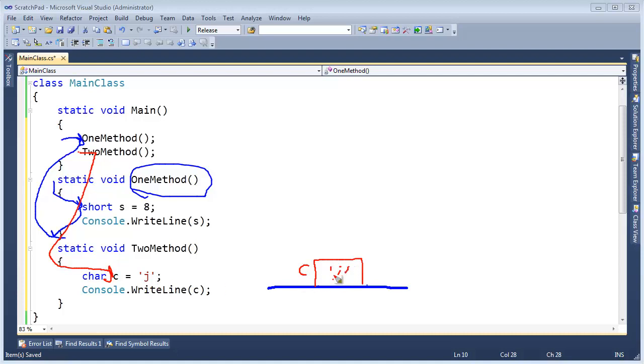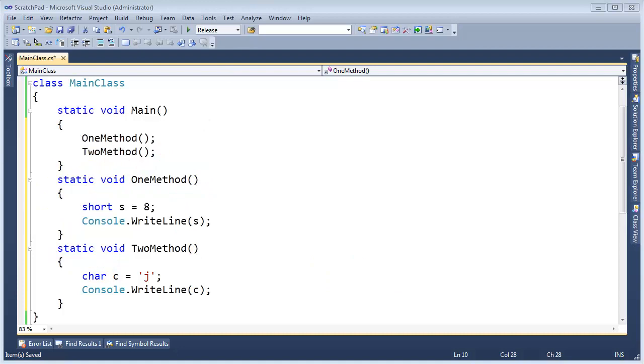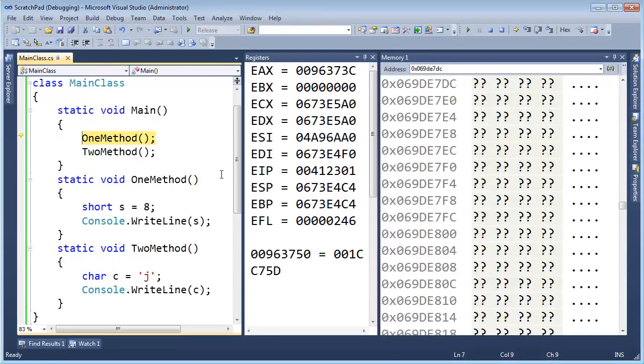But this j takes the exact same memory that this s did prior to us, because we called OneMethod, and then we called TwoMethod. Had we called TwoMethod before OneMethod, then the results would be swapped. Now I can prove to you this is actually how it works. Let's do the hardcore gnarly thing, where I have my memory here, and my registers.